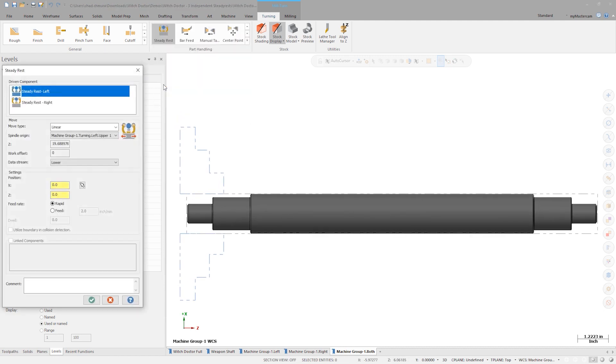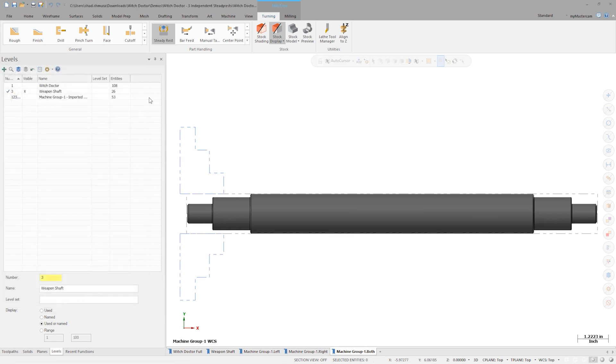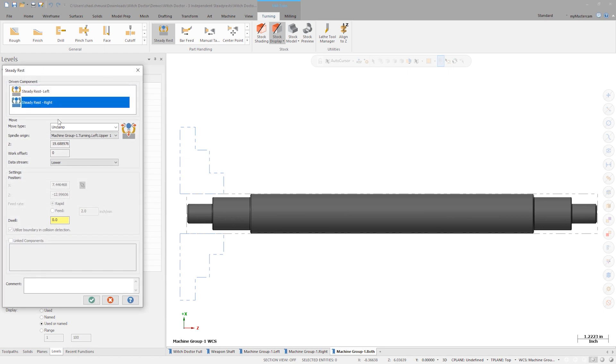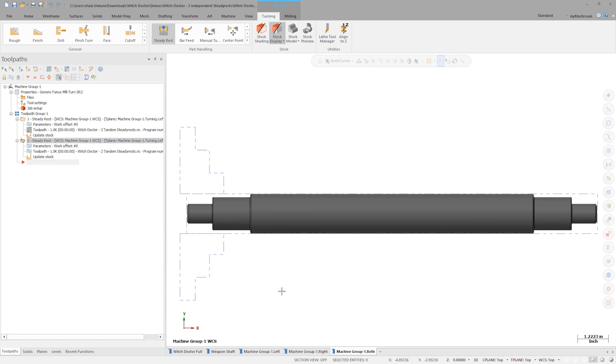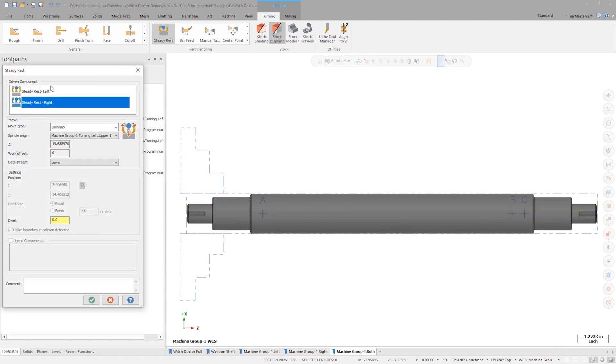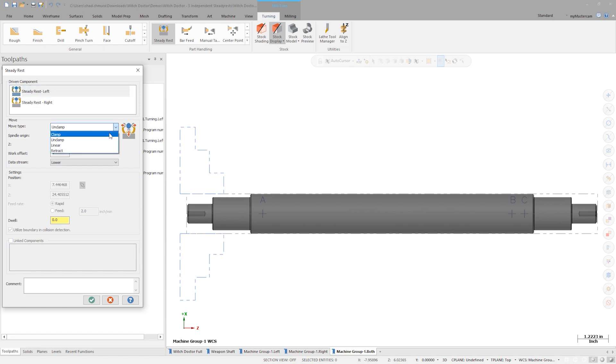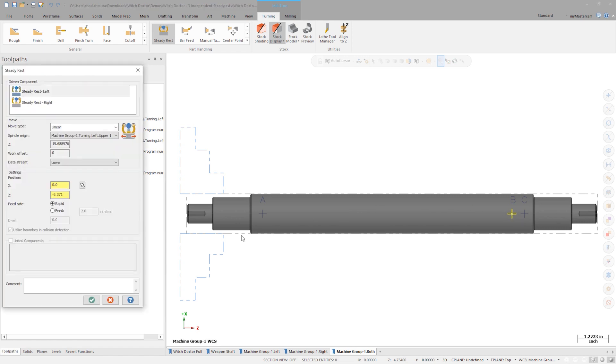Choose the left side steady rest. For the move type, choose unclamp. Do the same thing with the right side in the next operation. Now position the left steady rest using the point labeled B.